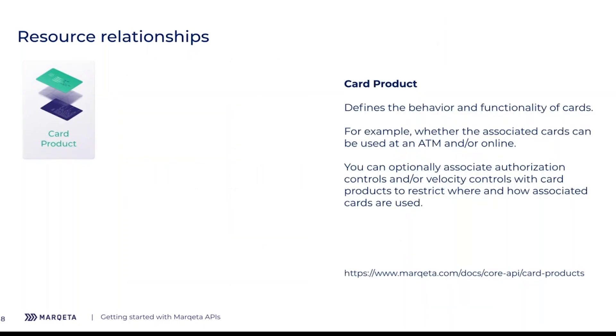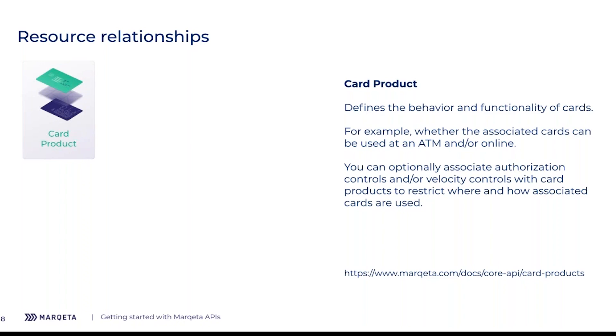A card product is the core API resource within our platform. It defines the behavior and functionality of cards that you'll issue using our API. For example, it might be where and how the card can be used, such as in an ATM, online, at certain brick and mortar stores. You can also define global spending controls, such as the maximum amounts that can be spent, the maximum balance on that card that can be held at any one time. You define these on the card product, so you're only defining them once up front, and then all cards issued will inherit that functionality.